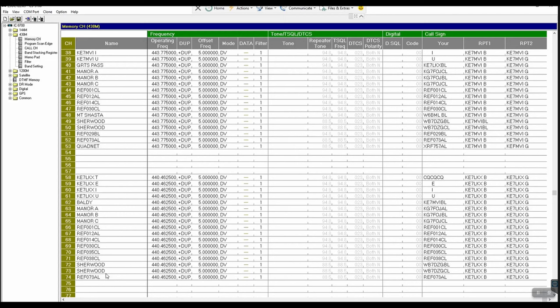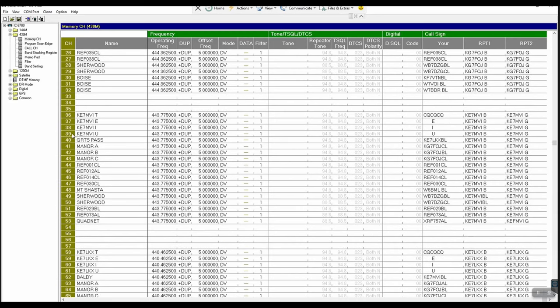I find that channelizing — once the pain of programming is done — makes it much easier to go to a reflector or a repeater. For instance, if I'm on Mt. Baldy and I want to go to Reflector 30 Charlie, all I have to do is dial in channel 47 and hit push-to-talk, and I'm there just like that. When I'm done talking, I go back to channel 39, key up, and that initiates the unlink command — done deal. That's exactly how I do it, and I hope it helps whether you choose DR mode or channelized.